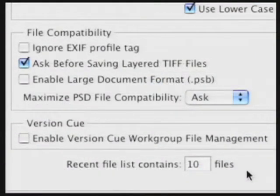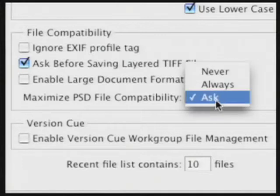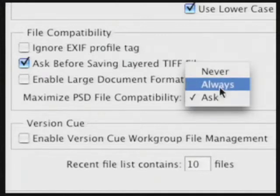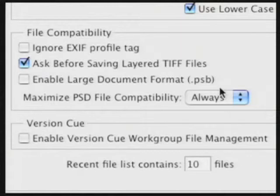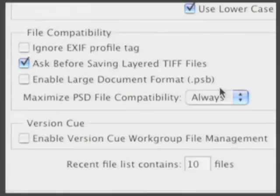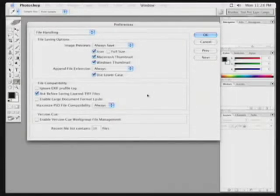There are a few more options on this page you may want to adjust. I usually choose to always maximize PSD file compatibility. This way, if I need to share Photoshop files with people using older versions of Photoshop, it's more likely they can open the file with fewer problems. When set, go ahead and click the Next button.